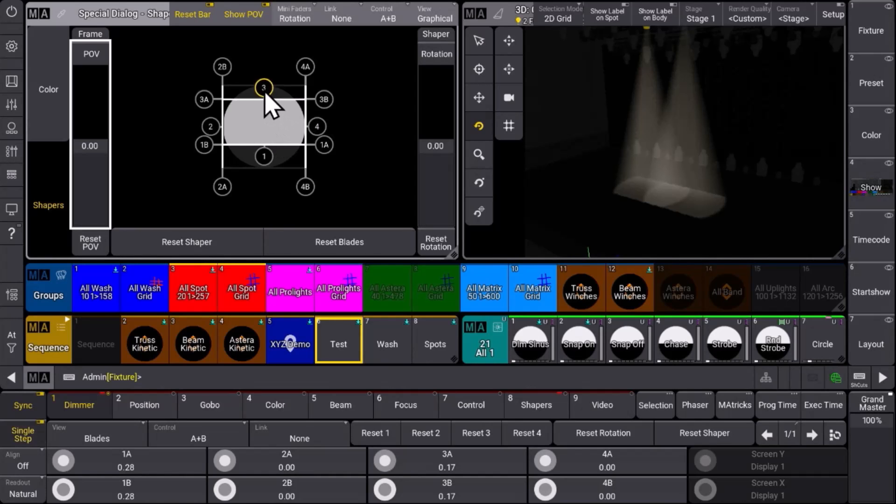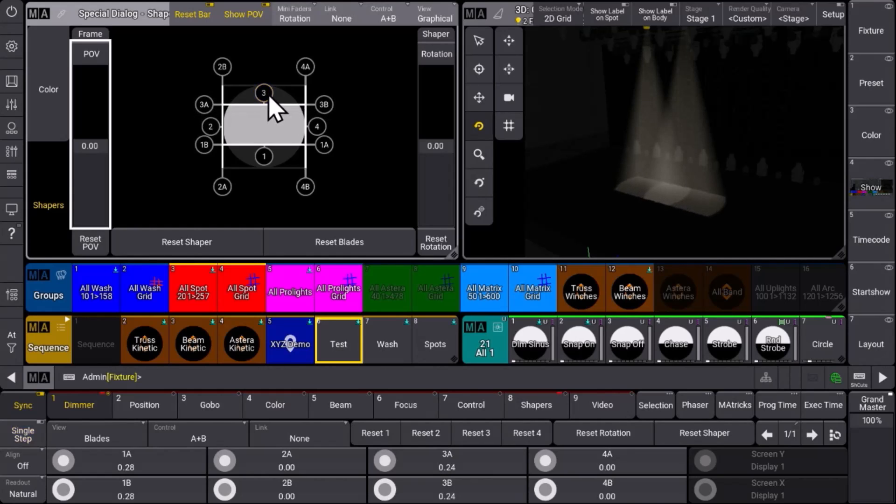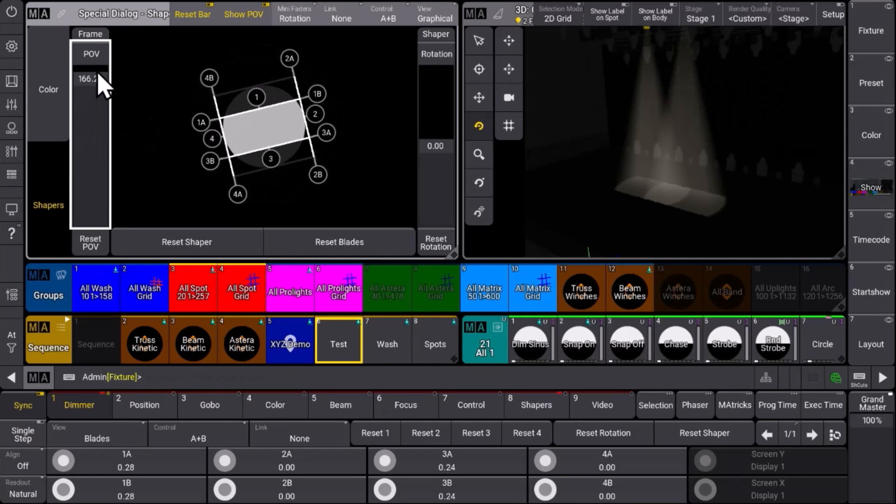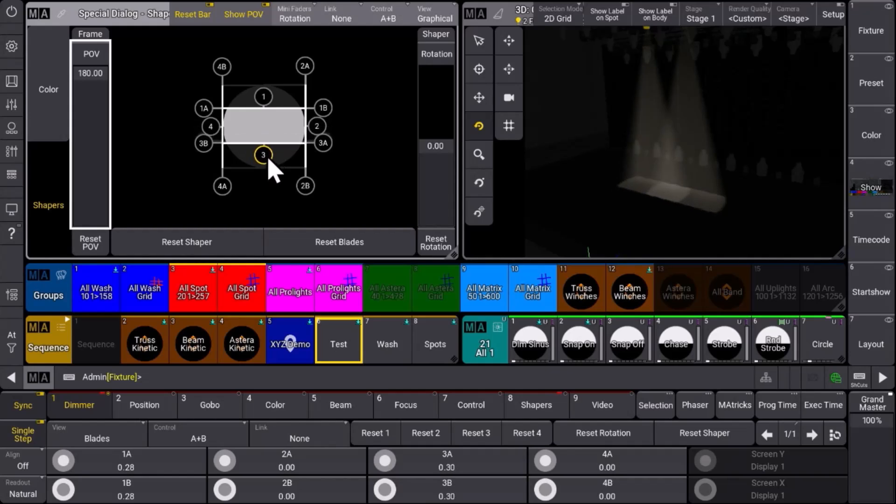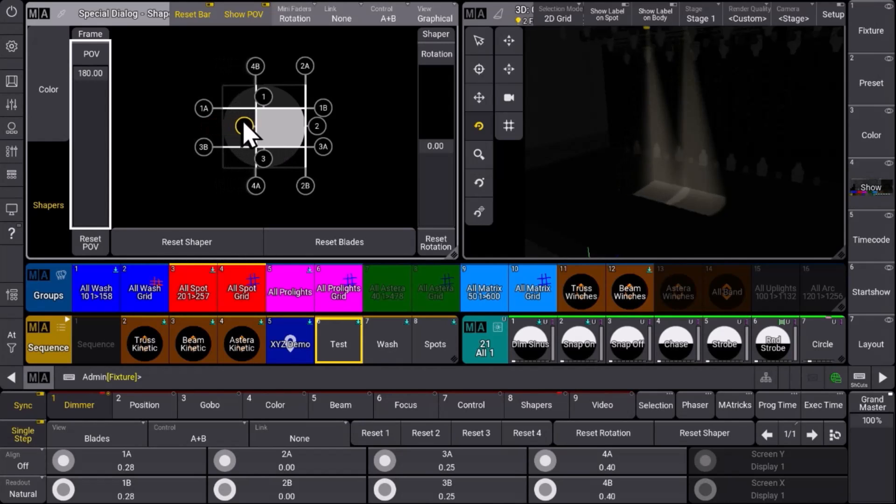You can see at the moment blade 3 is controlling the blades at the bottom, so maybe we want to change this rotation a little bit to see now that blade 3 controls the shapers on the bottom and we have the same orientation in our special dialogue window. Then we can control all the other blades as well.